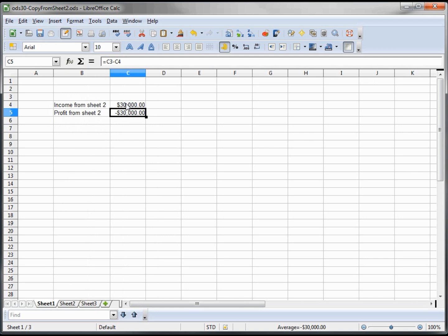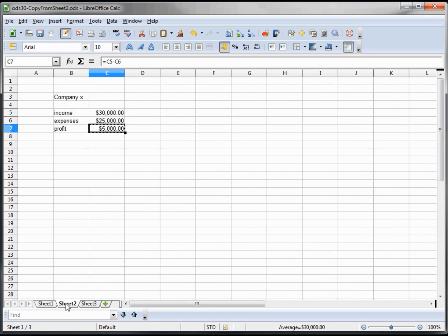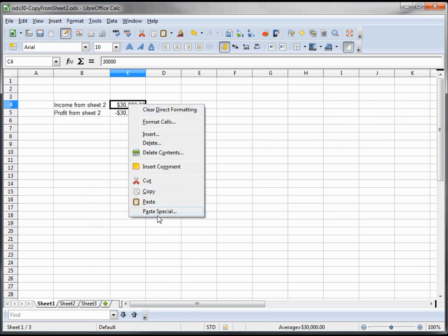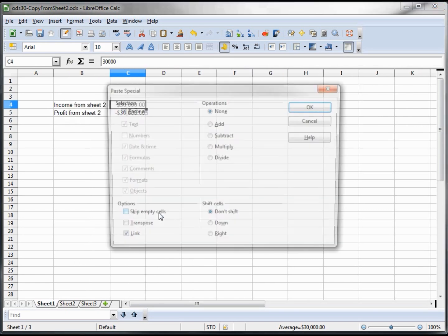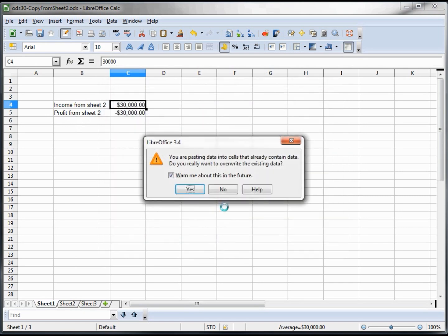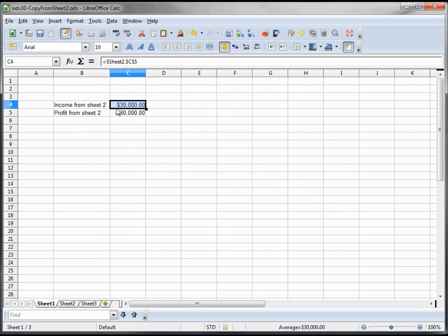Well, when we look a little closer, we see that it copied the actual numbers, not a link to that next sheet. So we're going to do that now. We're going to copy, and now we want to paste special. And we want to paste the link. And yes, we want to overwrite that.